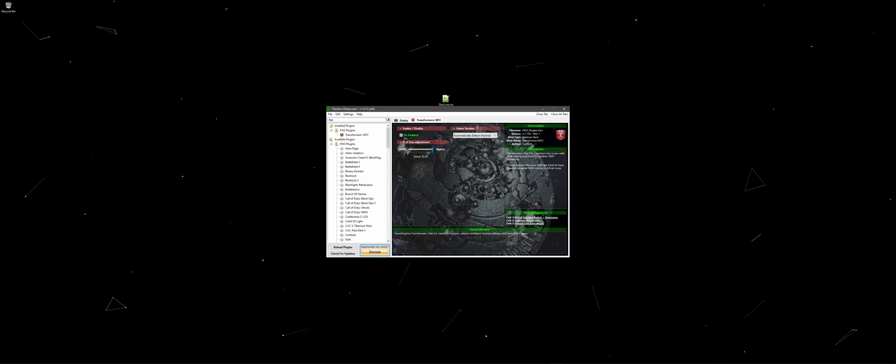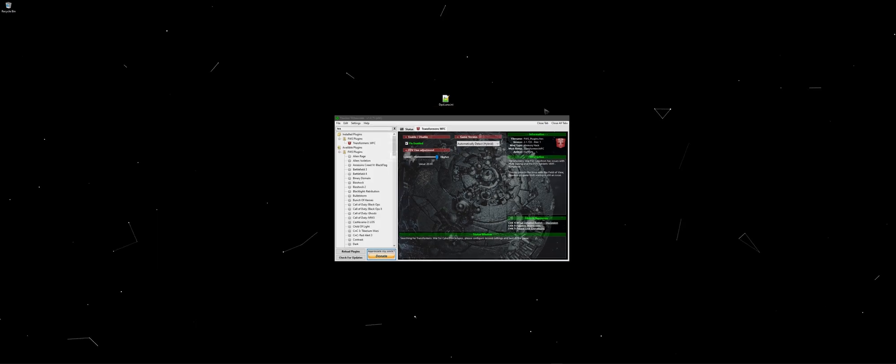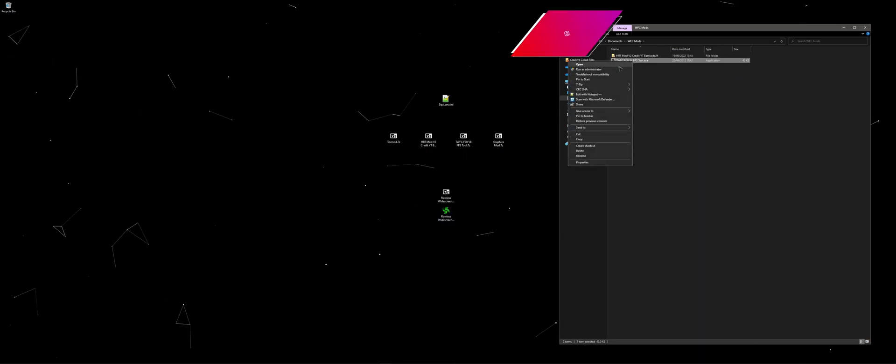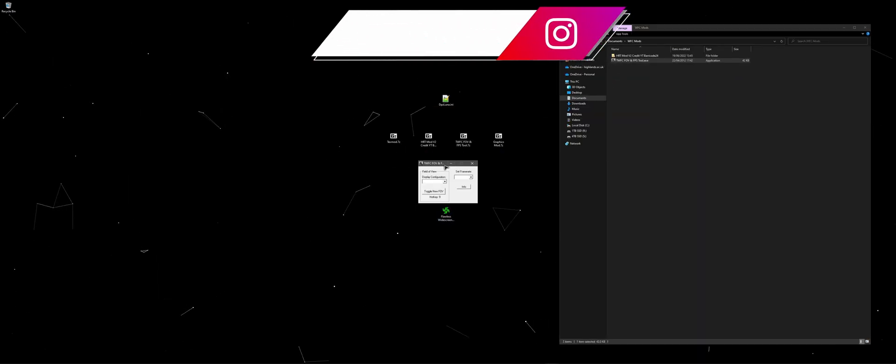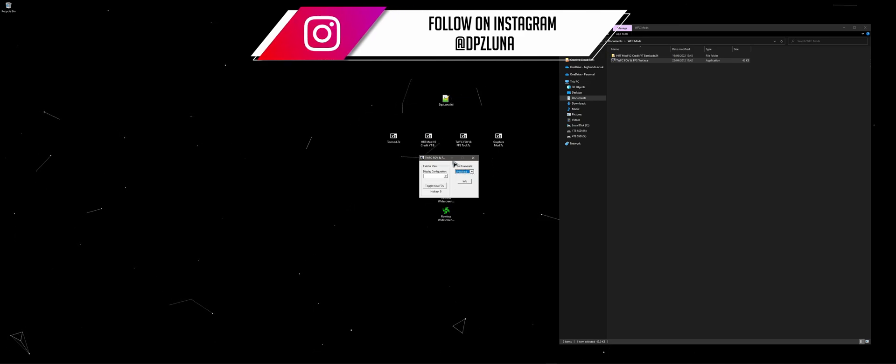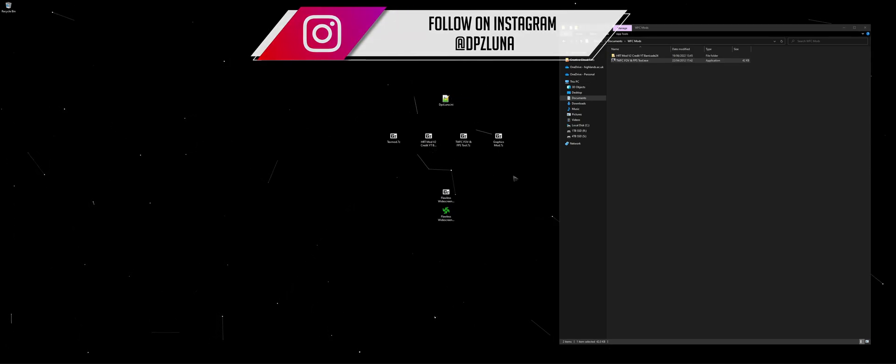Now we've finished modding our game, head to your War for Cybertron mods folder. Open up the FOV and FPS unlock tool, leave the display configuration blank and set the framerate to uncapped.